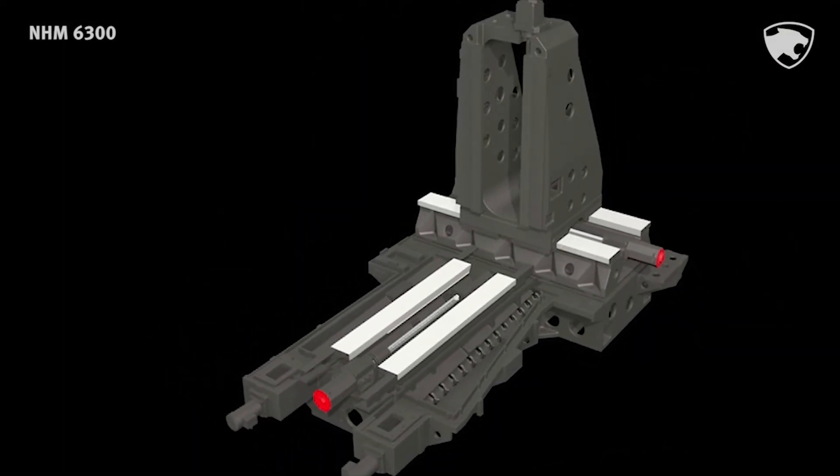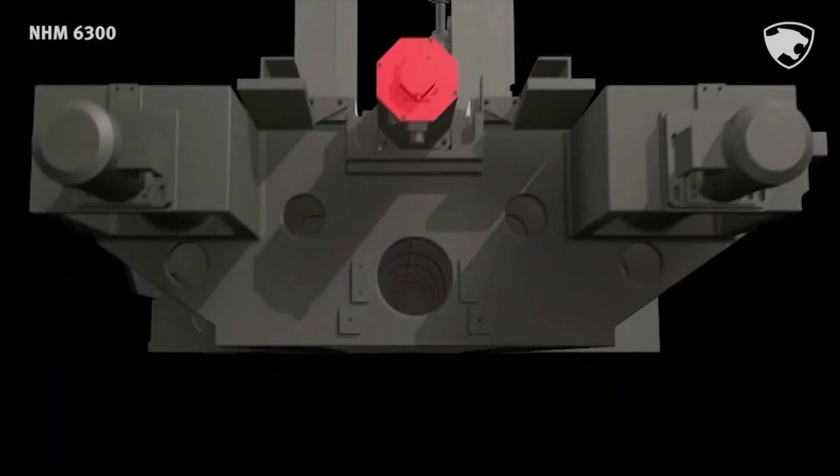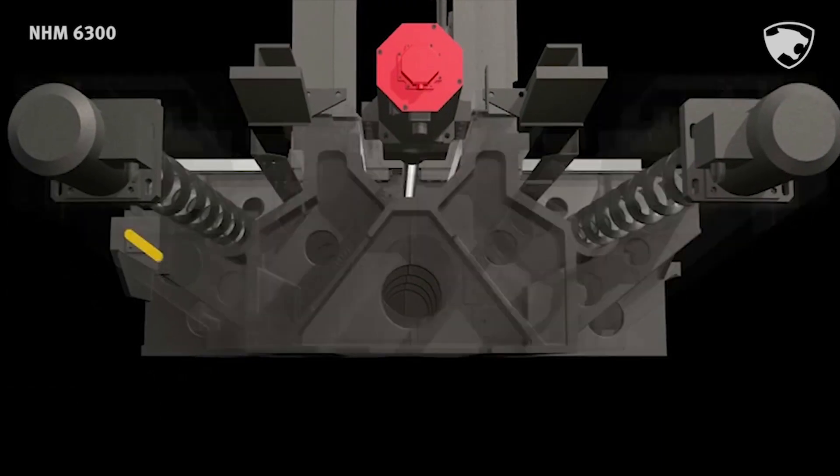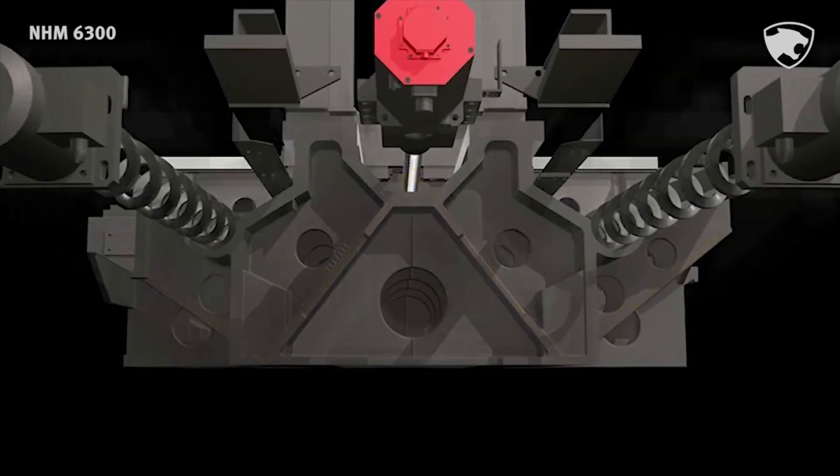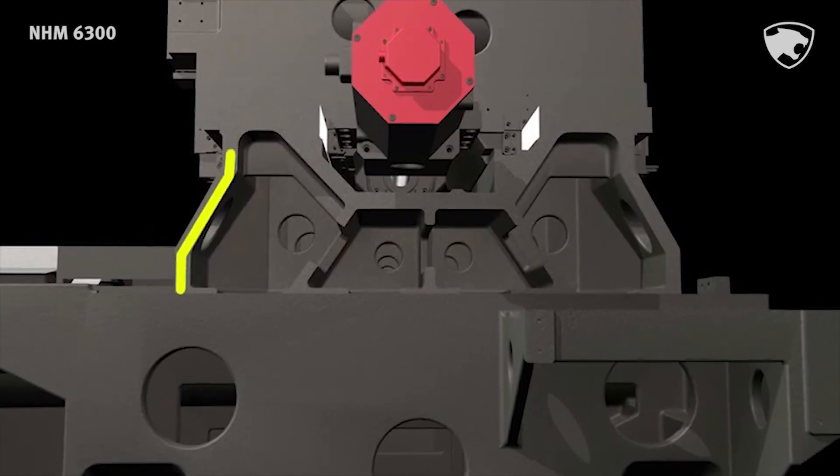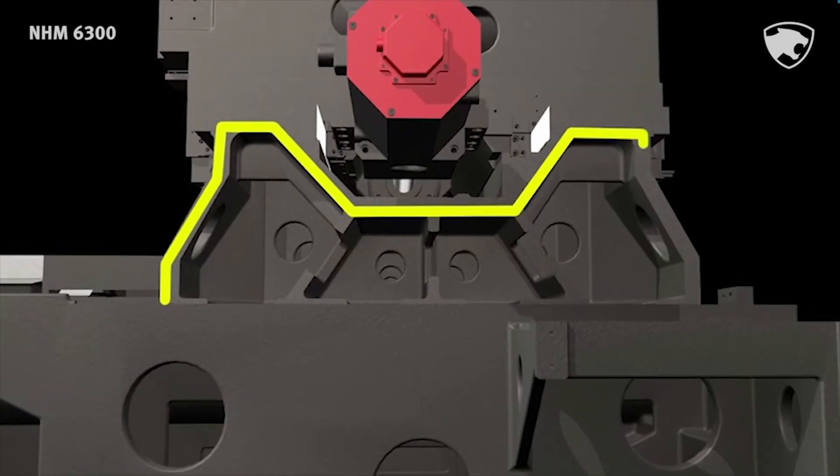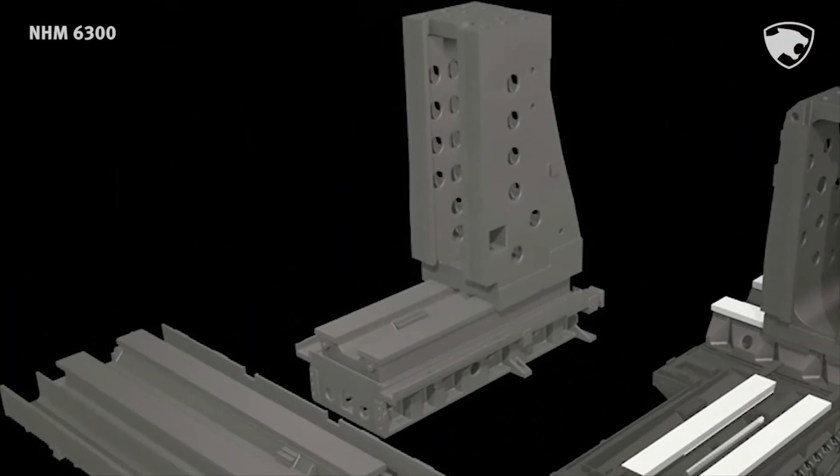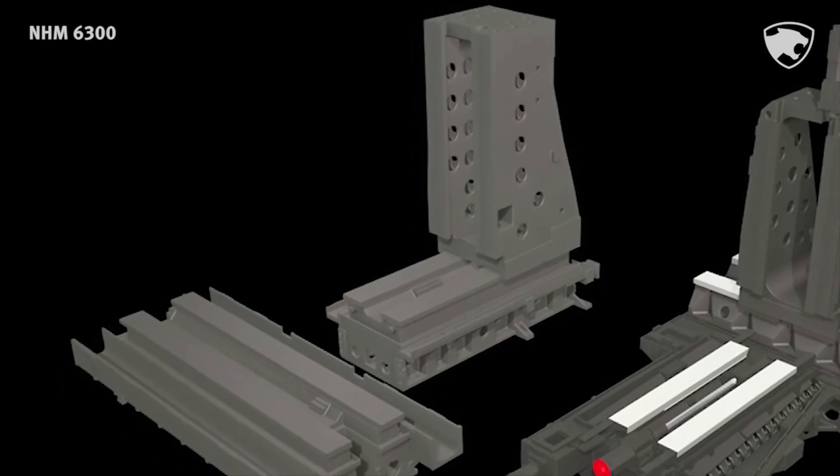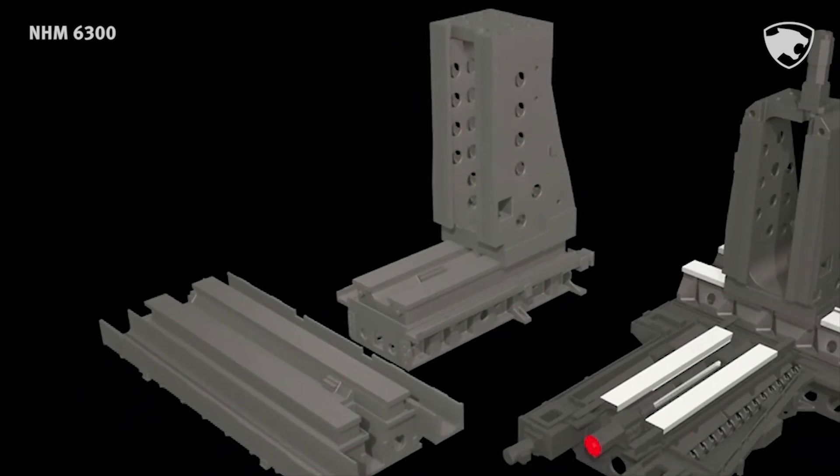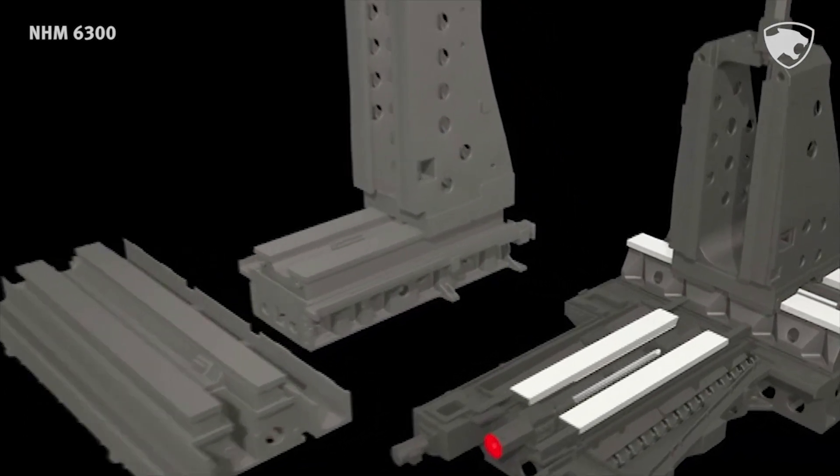Based on FEM analysis, NHM 6300's new W-shaped bed and M-shaped column base structure assure high rigidity. Also, the one-piece bed structure minimizes thermal deformation and provides long lifetime stable accuracy.